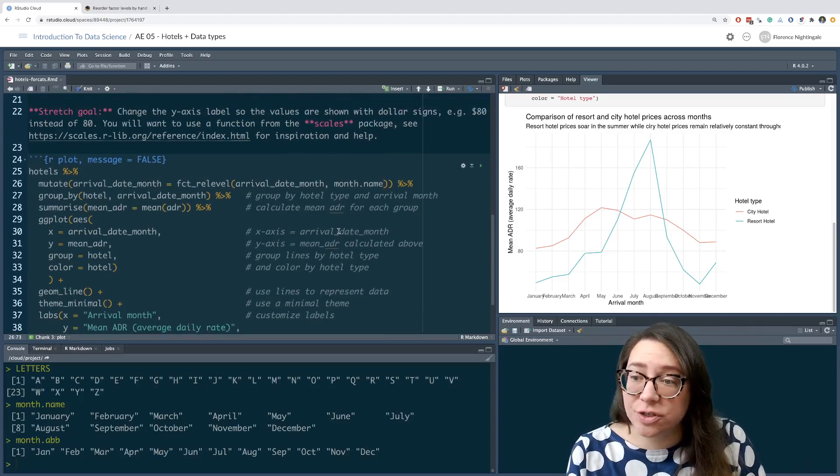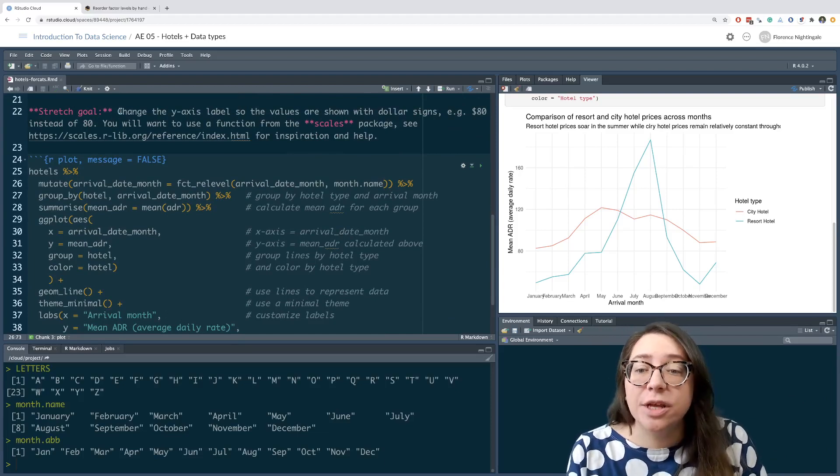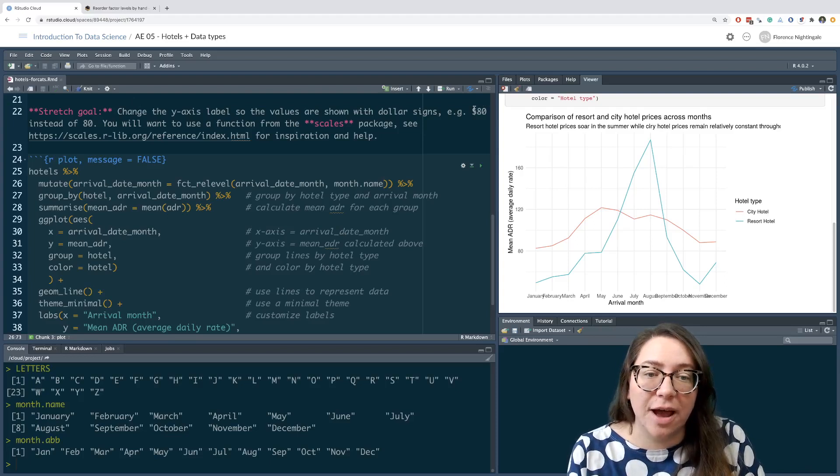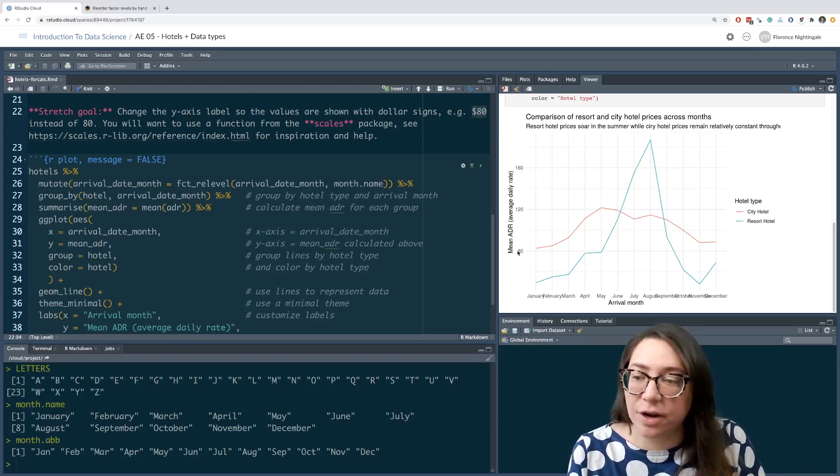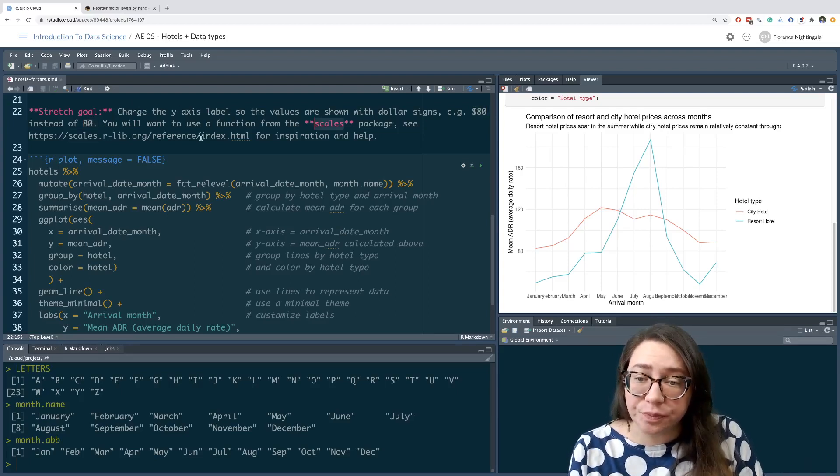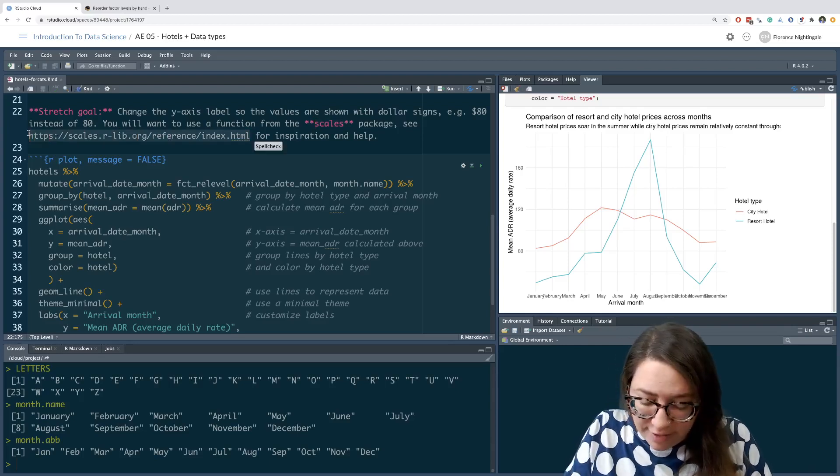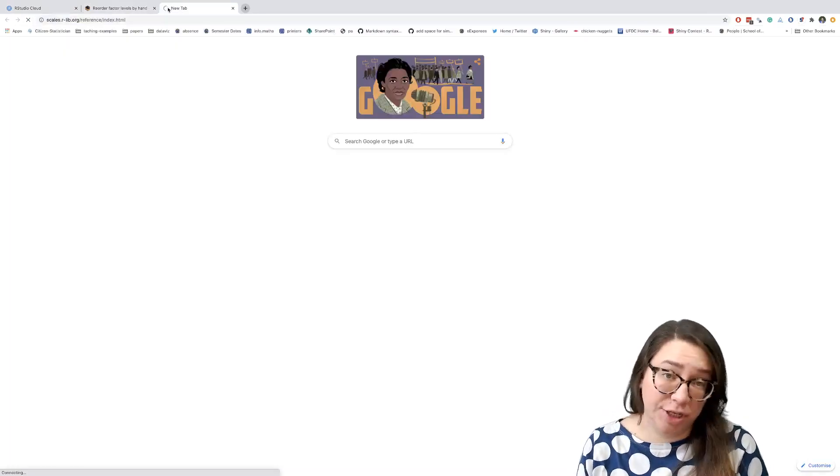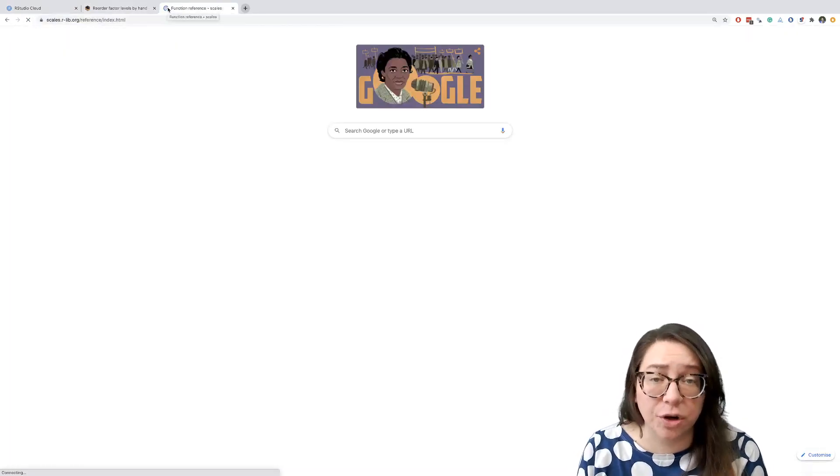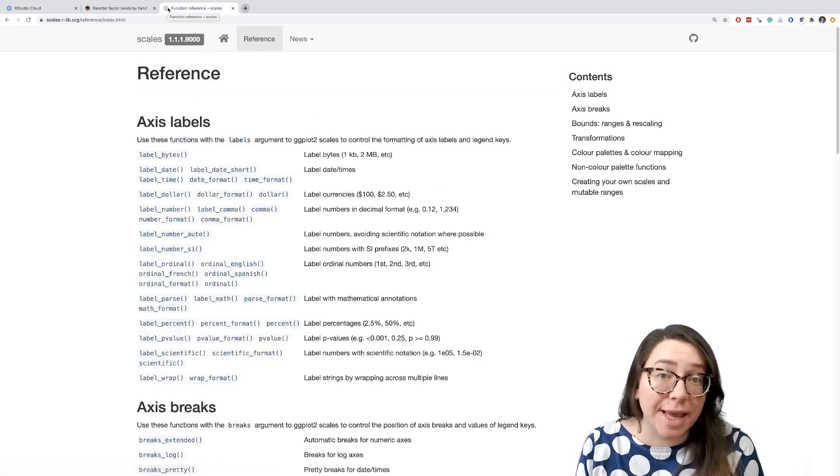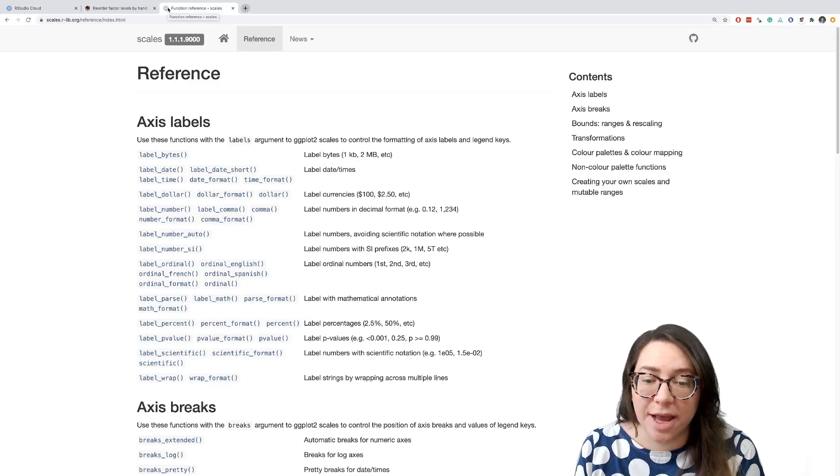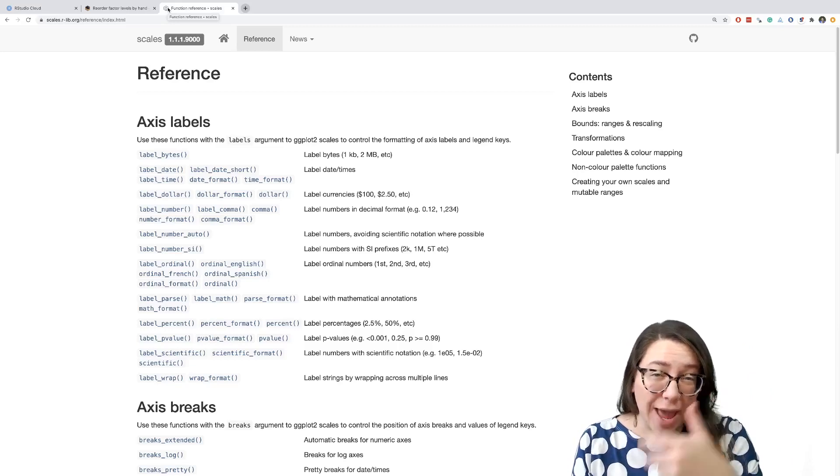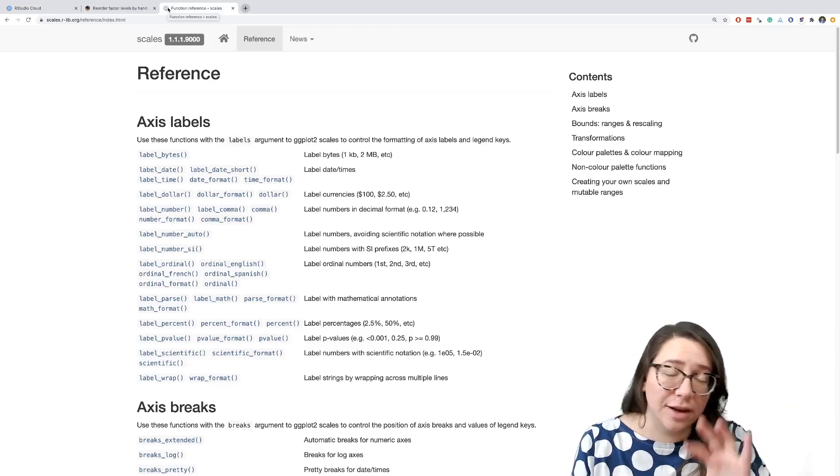It says change the y-axis label so the values are shown with dollar signs. So that's the dollar sign and then the number 80 over here as opposed to just the number 80. It says you will want to use a function from the scales package. Let's go ahead and take a look at the reference for the scales package. We haven't said much about this package yet in the course. This is something we're going to cover shortly when we talk about improving our data visualizations. But what the scales package is really useful for is it will allow you to change how the scales, so the axes or the fill aesthetic or the color aesthetic of your plot are displayed without you having to touch the data.